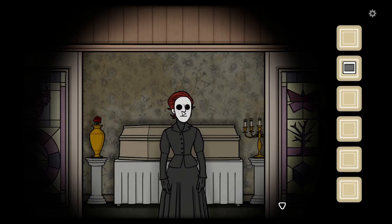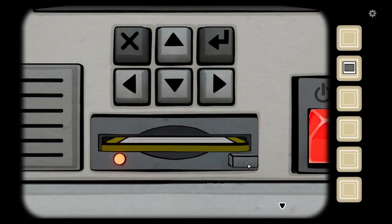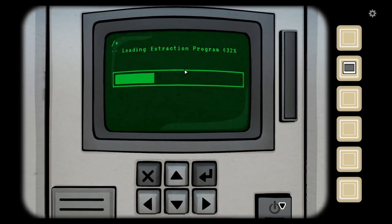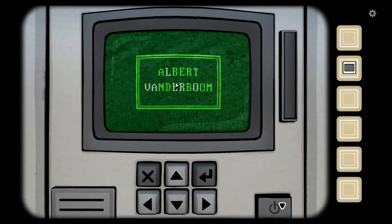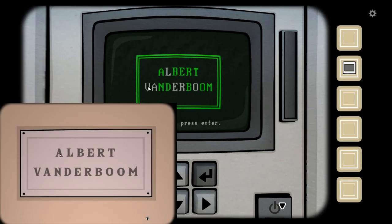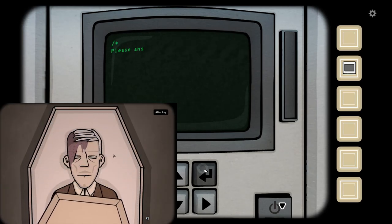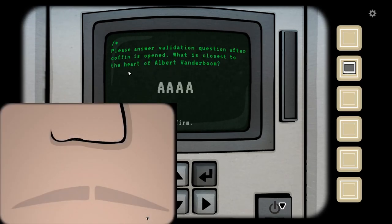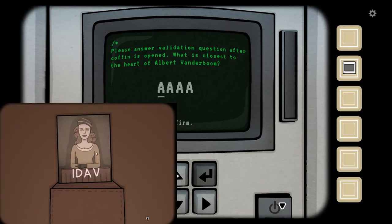Loading extraction program — it's loading. I got a coffin. Communicate code and press enter. I have Albert Vanderboom. The L, V, A, E, R, and O are blinking. So it's A — which one? The first one. It opened! Please answer validation question after coffin is open: what is closest to the heart of Albert Vanderboom? It's four letters. I, D, A, V. I gotta type.